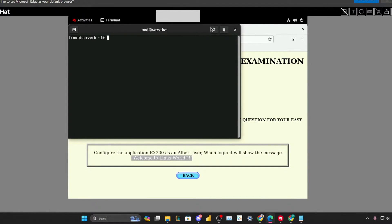Hello and welcome back. Today we will see this exam question: configure the application so that when the Albert user logs in, it shows the message 'Welcome to the Linux world'.